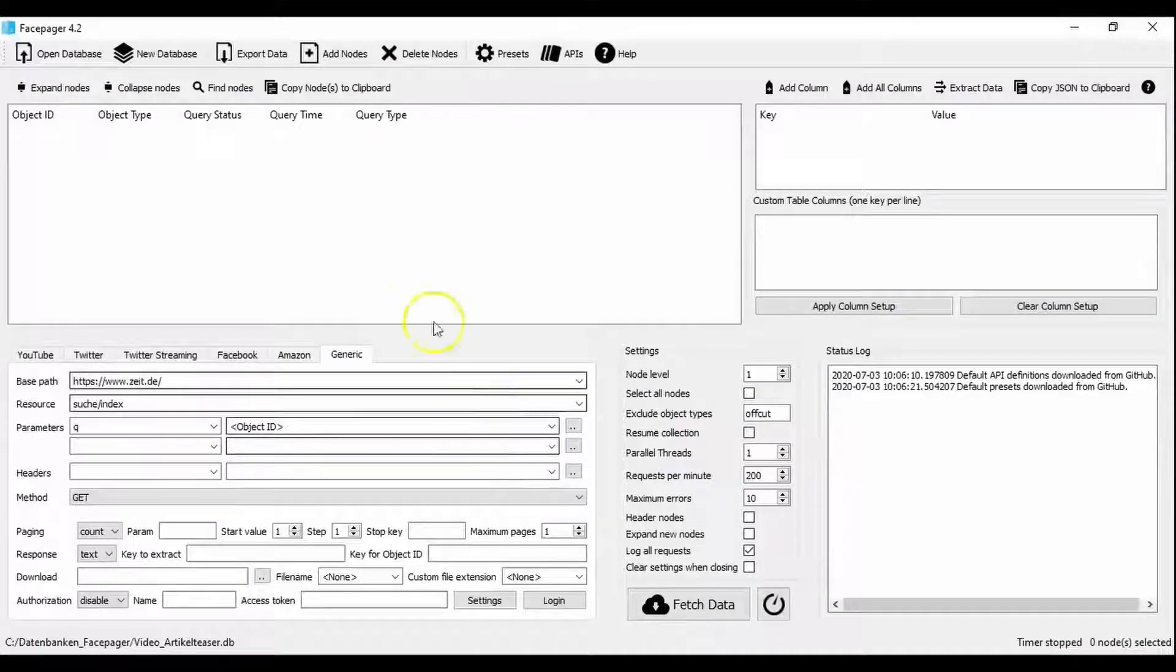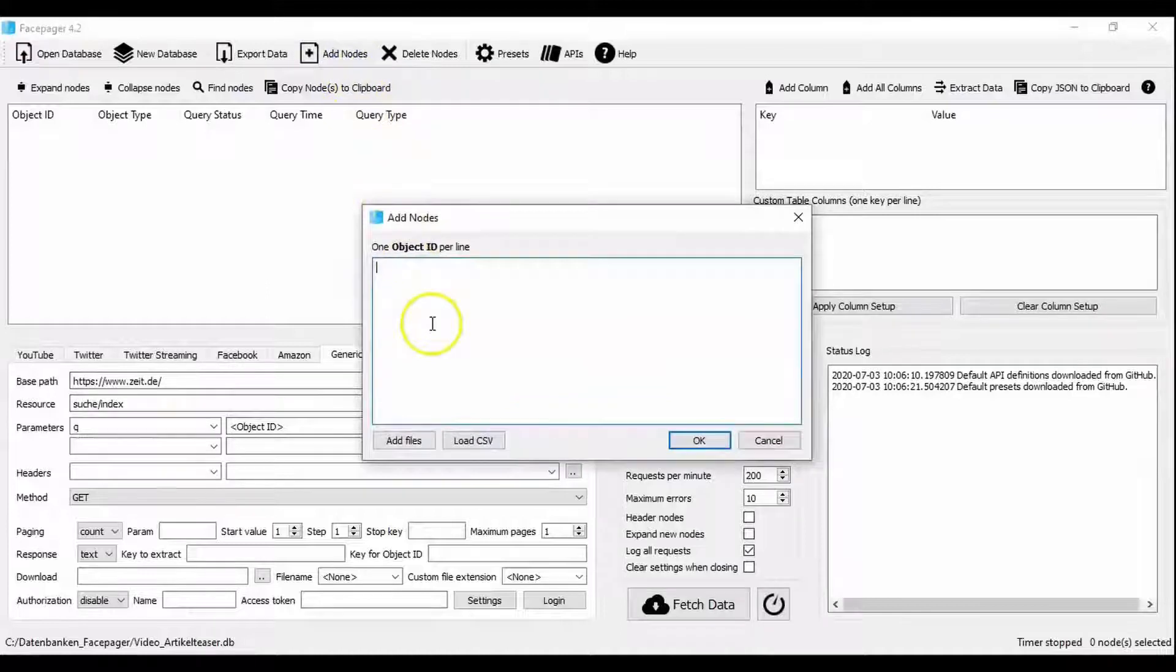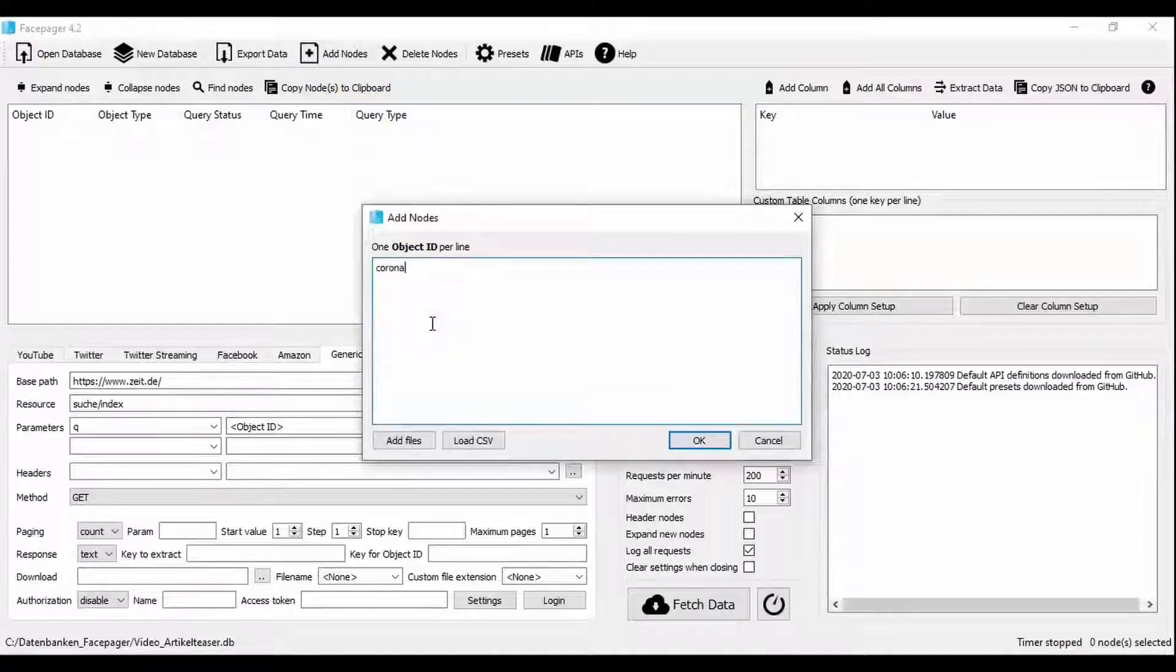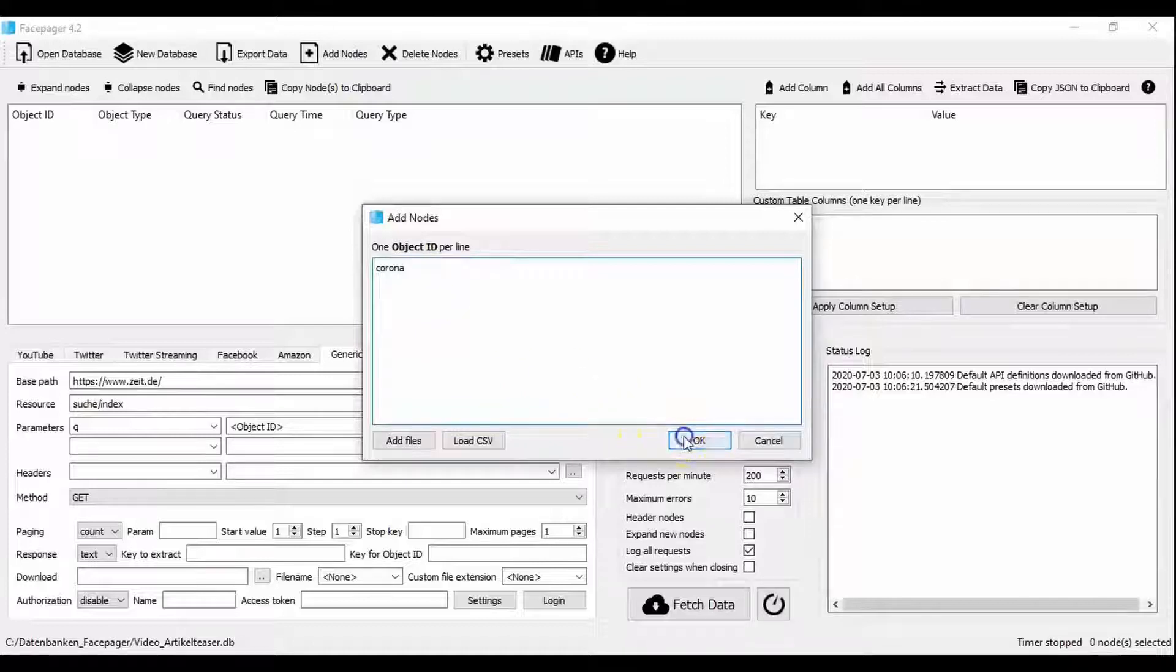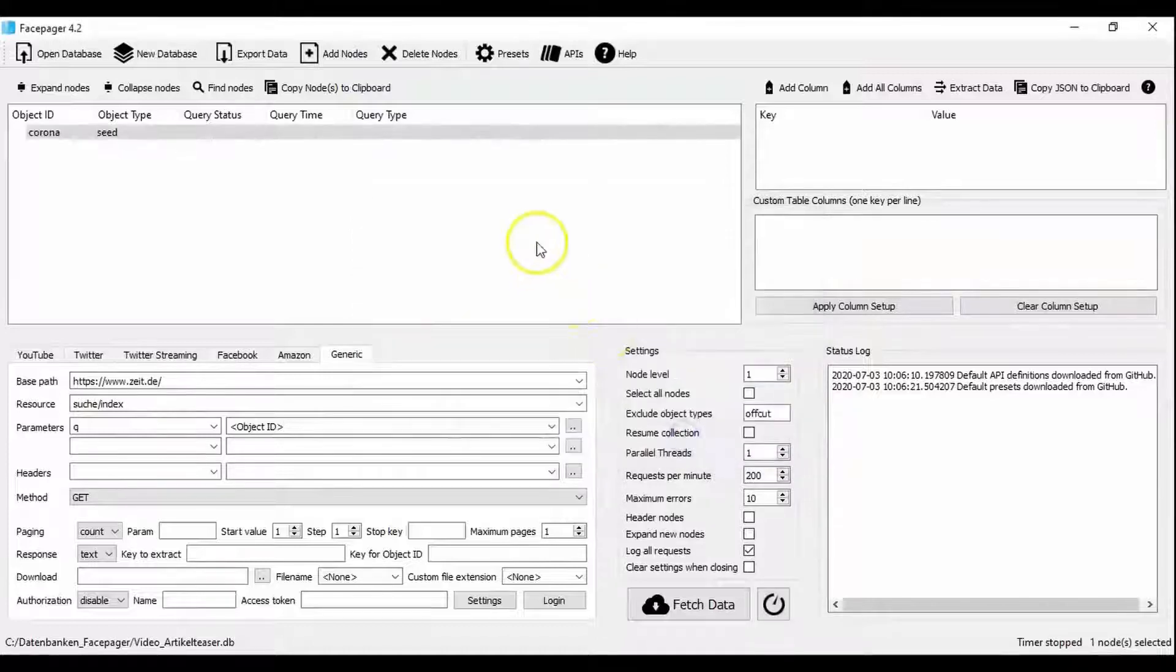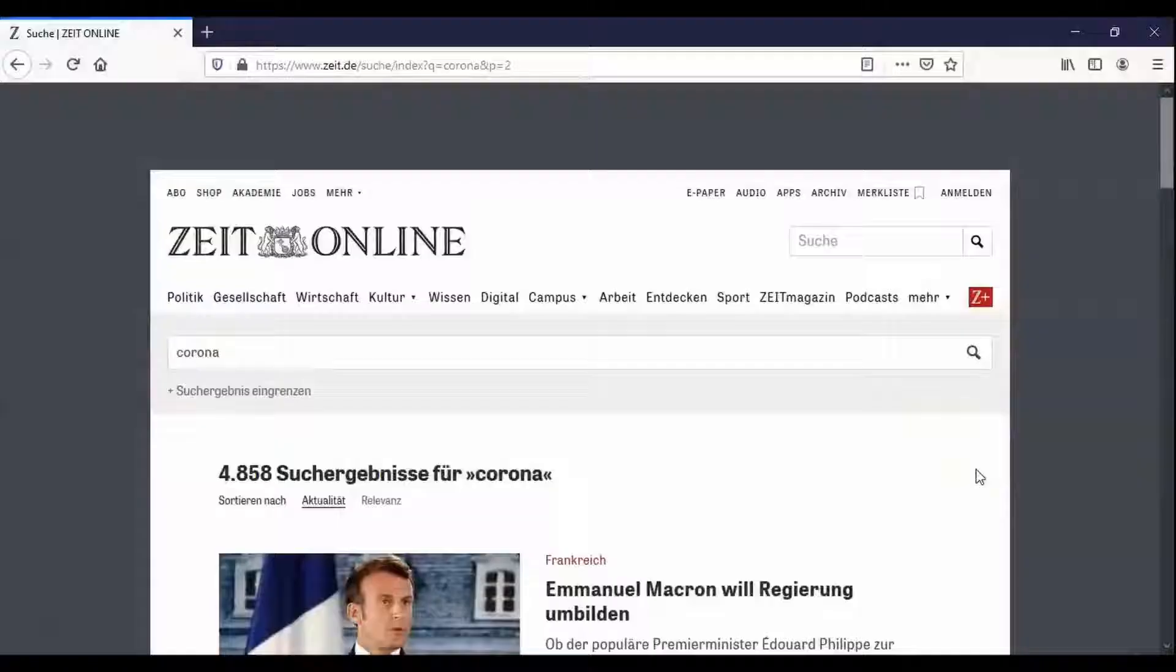With the object ID instead of the search term you have the opportunity of examining several search terms using add notes. With the procedure shown here Facepager automatically compiles the link for each entered search term. For our example we stick with the search term Corona.